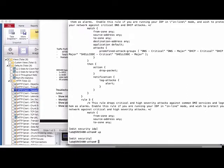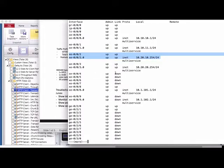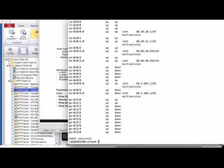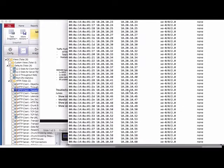Let's check the run interface configuration. I have xe0/0/2 configured with IP address 10.20.10.254 as the gateway IP, and xe0/0/3 with 20.20.x.254 with a /24 mask. I can also run 'show route' — I have xe0/0/3 IP address and xe0/0/2 as well.